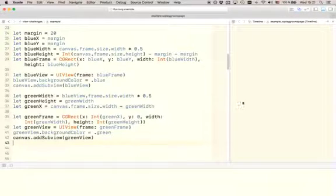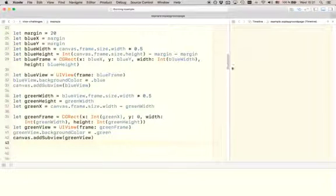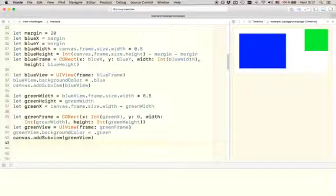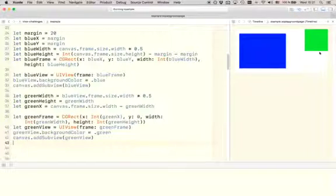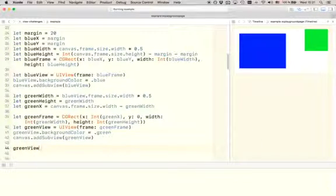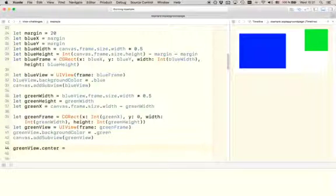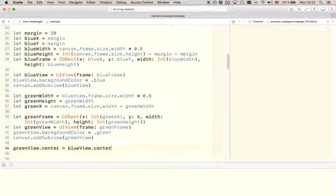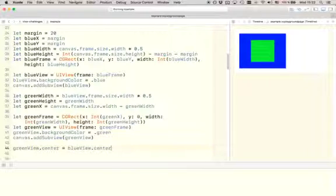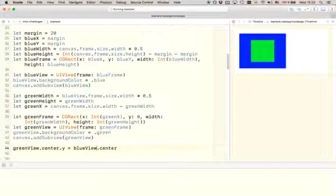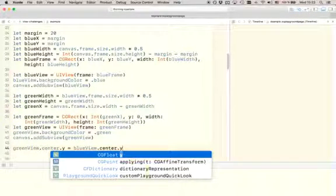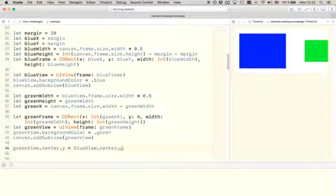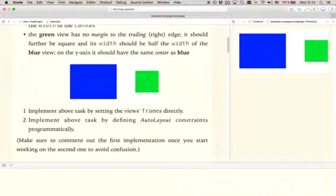Alright. So, we see that the green view has been added to the canvas. But on the y axis, it's not yet properly positioned because it needs to be positioned on the center, on the same center as the blue view. And we can easily achieve this by assigning the center of the green view to the same value as the center of the blue view. But this is actually not 100% true because now it took the exact same center point when we actually only want to take the center of the y. So, let's make sure that this is the case by referring to the y property of the center. And now we recreated the same picture as we see here.